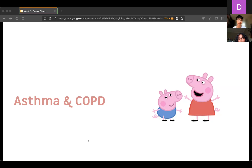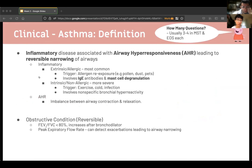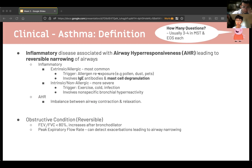Moving on to asthma and COPD. At the core, asthma is an inflammatory disease associated with airway hyper-responsiveness and reversible narrowing of the airways — the reversibility is what sets asthma apart from COPD. There are two types: extrinsic allergic, most common and typical in childhood, involving allergen re-exposure, IgE antibodies, and mast cell degranulation; and intrinsic non-allergic, less common, seen mostly in adults, more severe, triggered by exercise, cold, and infection, involving nonspecific bronchial hyper-reactivity.